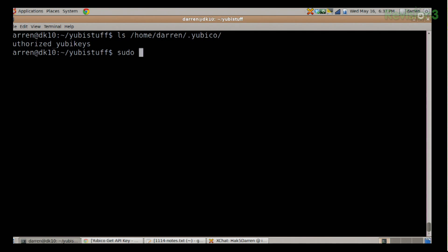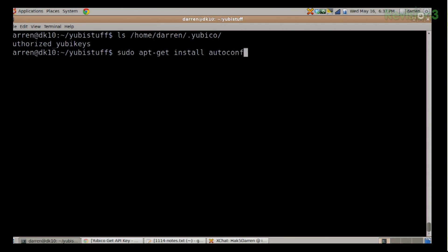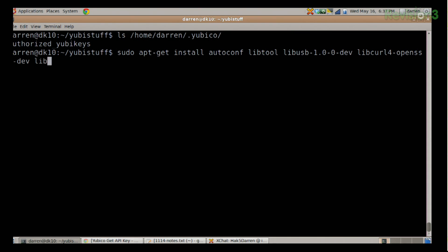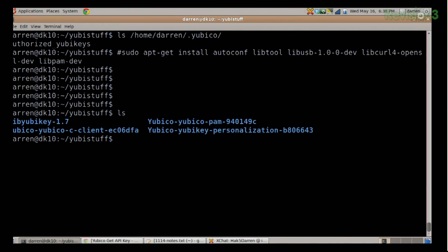The other thing you're going to need to do is install a whole bunch of different dependencies. For the most part, sudo apt-get install, and then the stuff you're going to need is autoconf, libtool, libusb-1.0-0-dev, libcurl4-openssl-dev, and libpam-dev. With all of those, you're also going to need to download a couple different packages from Yubico. You're going to need yubico-pam, yubico-c-client, libyubikey, and yubikey-personalization. I'm here in yubistuff-ls and I see that I have all of those here. We've got links to where you can find those different githubs and code.google.com sites to download those.